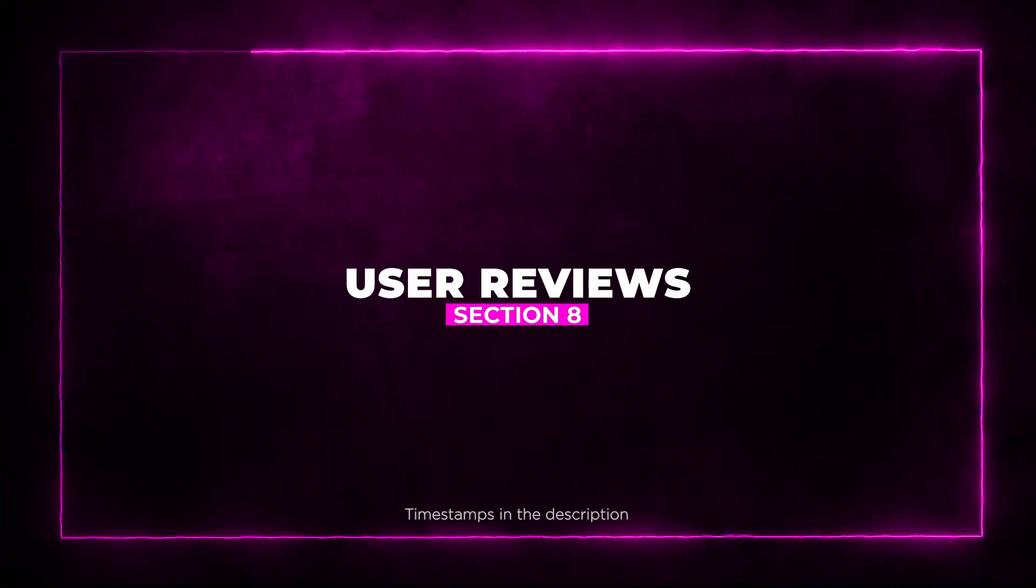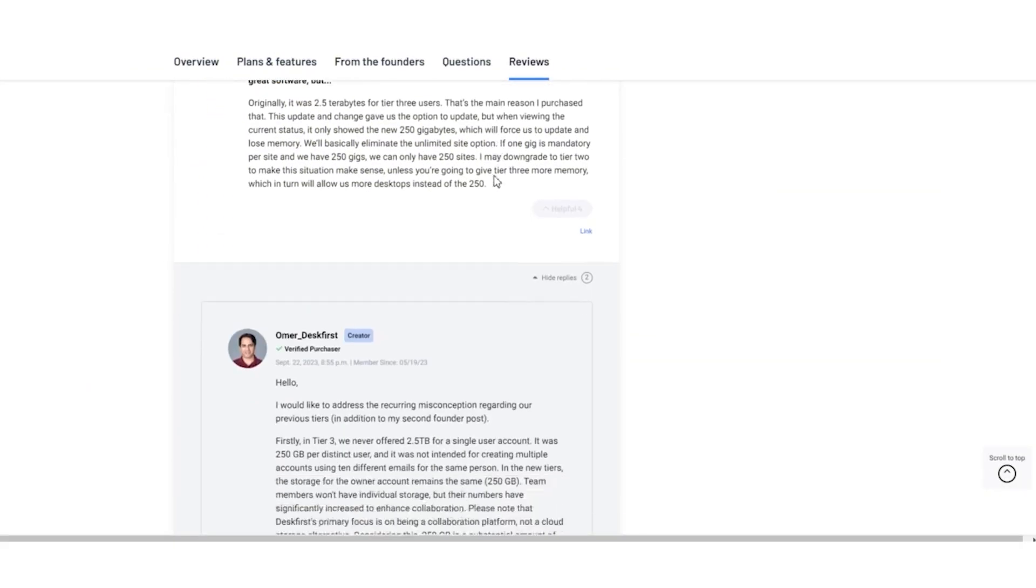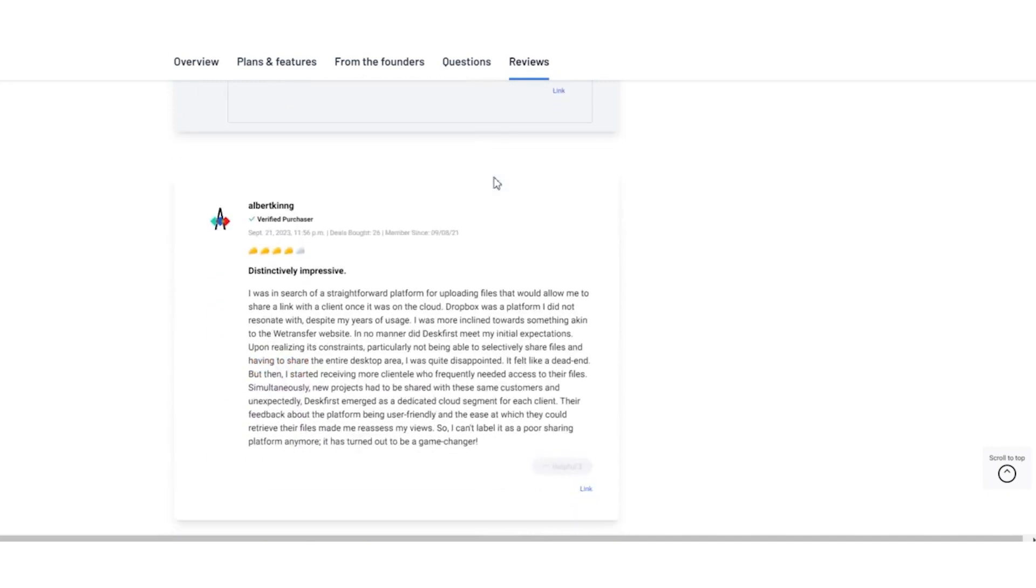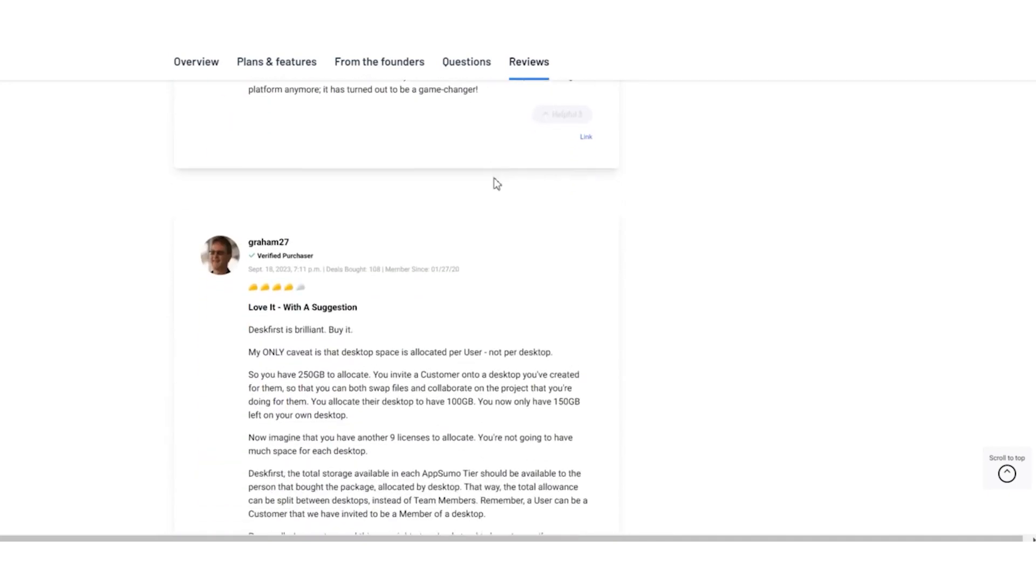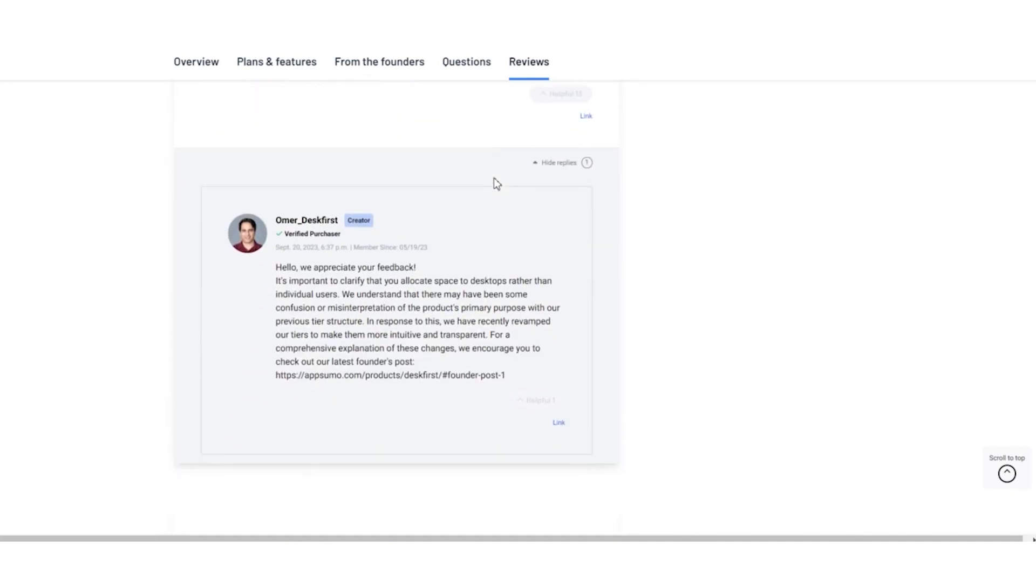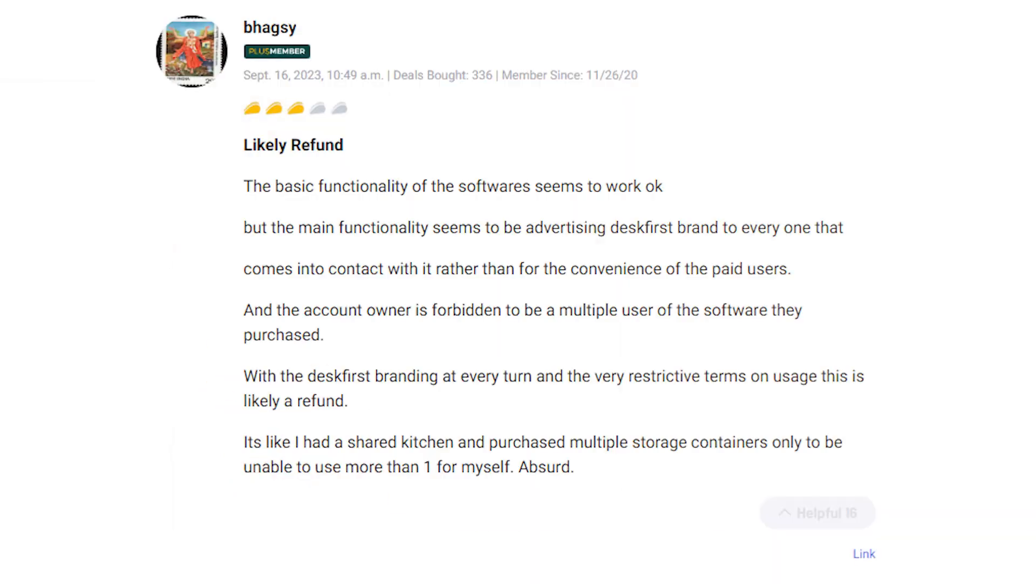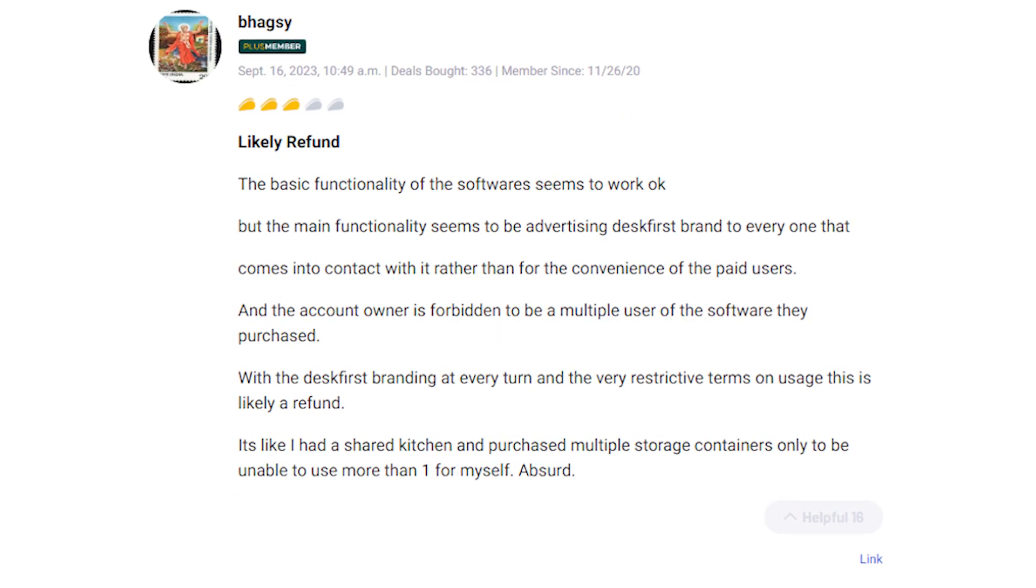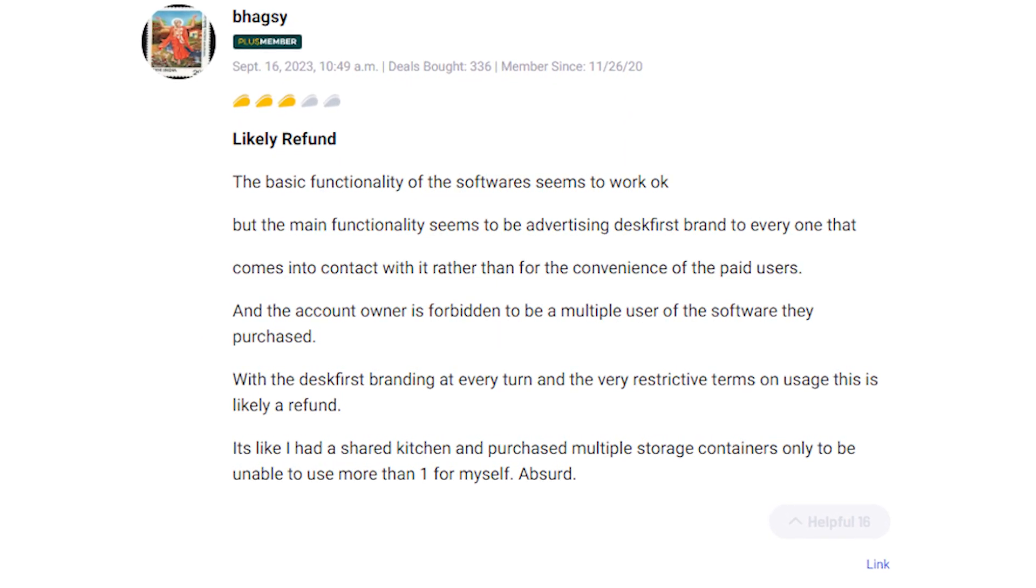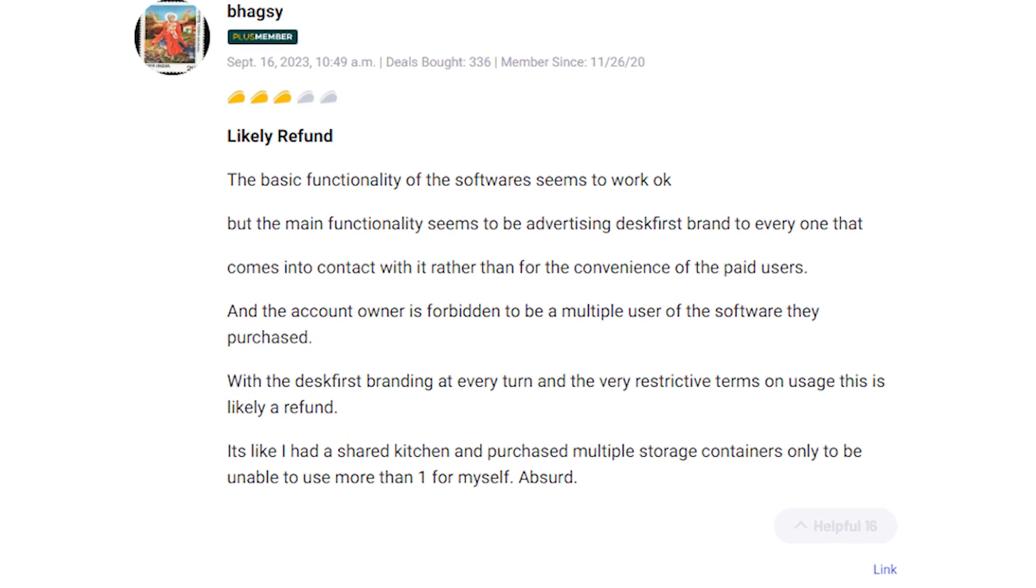Section 8: User Reviews. Now let's take a look at what users are saying about Desk First. It's always valuable to hear from those who have tried it out. Some users had concerns, like one who found Desk First branding a bit too prominent and expressed frustration with usage restrictions.